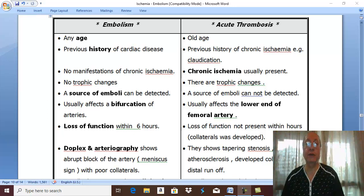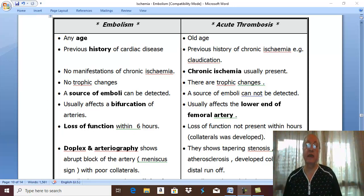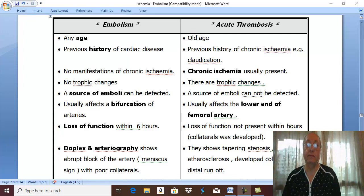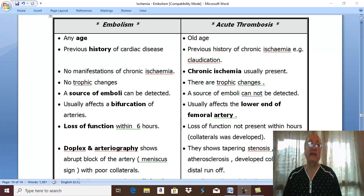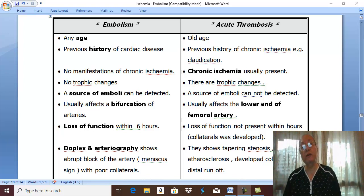The second question is to diagnose acute ischemia. What is the cause? Is the cause of this case arterial embolism or acute arterial thrombosis?